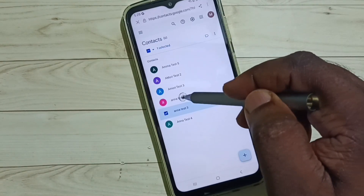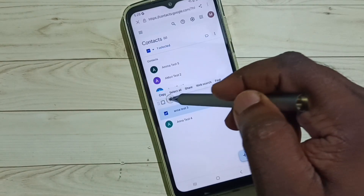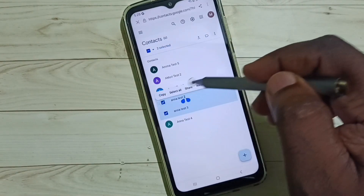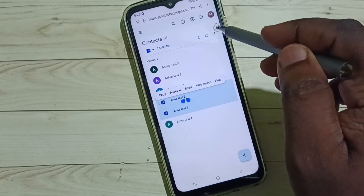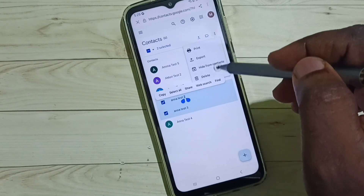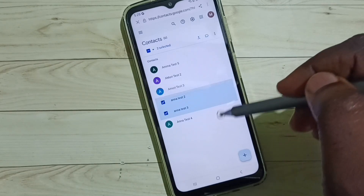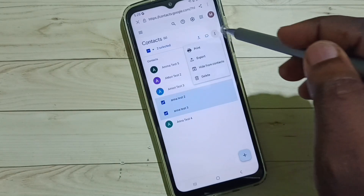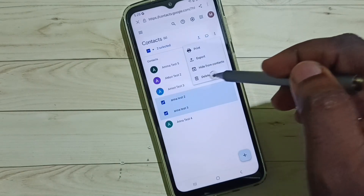You can select multiple contacts like this, then also you can delete. Tap here, then tap on delete.